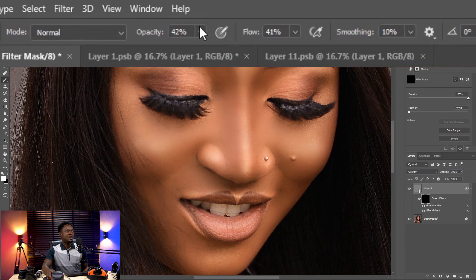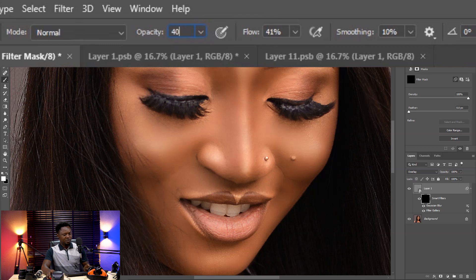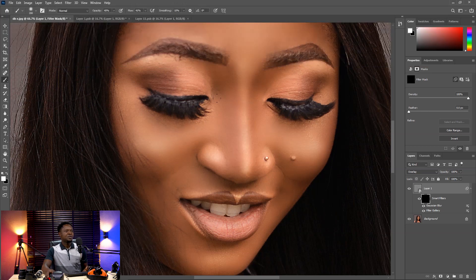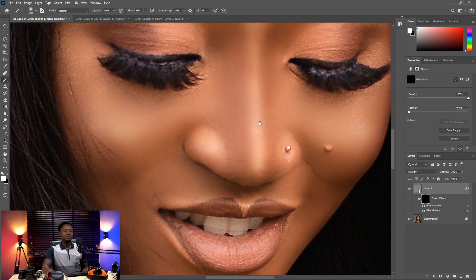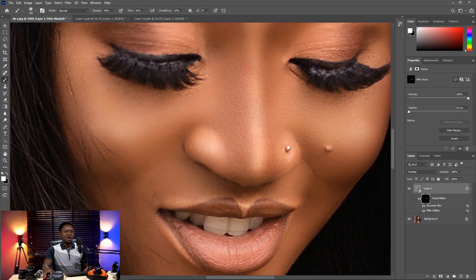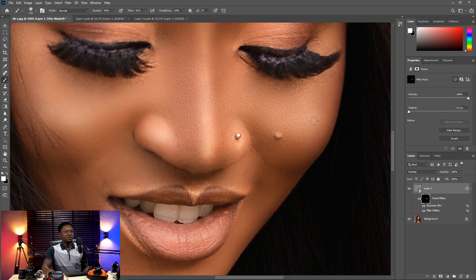We'll start with about 40% opacity and 40% flow. Then we start painting on those smooth areas — the areas we don't want to remain smooth. We want it to be a little bit rough and have that texture. Paint around all the areas you want this effect on.